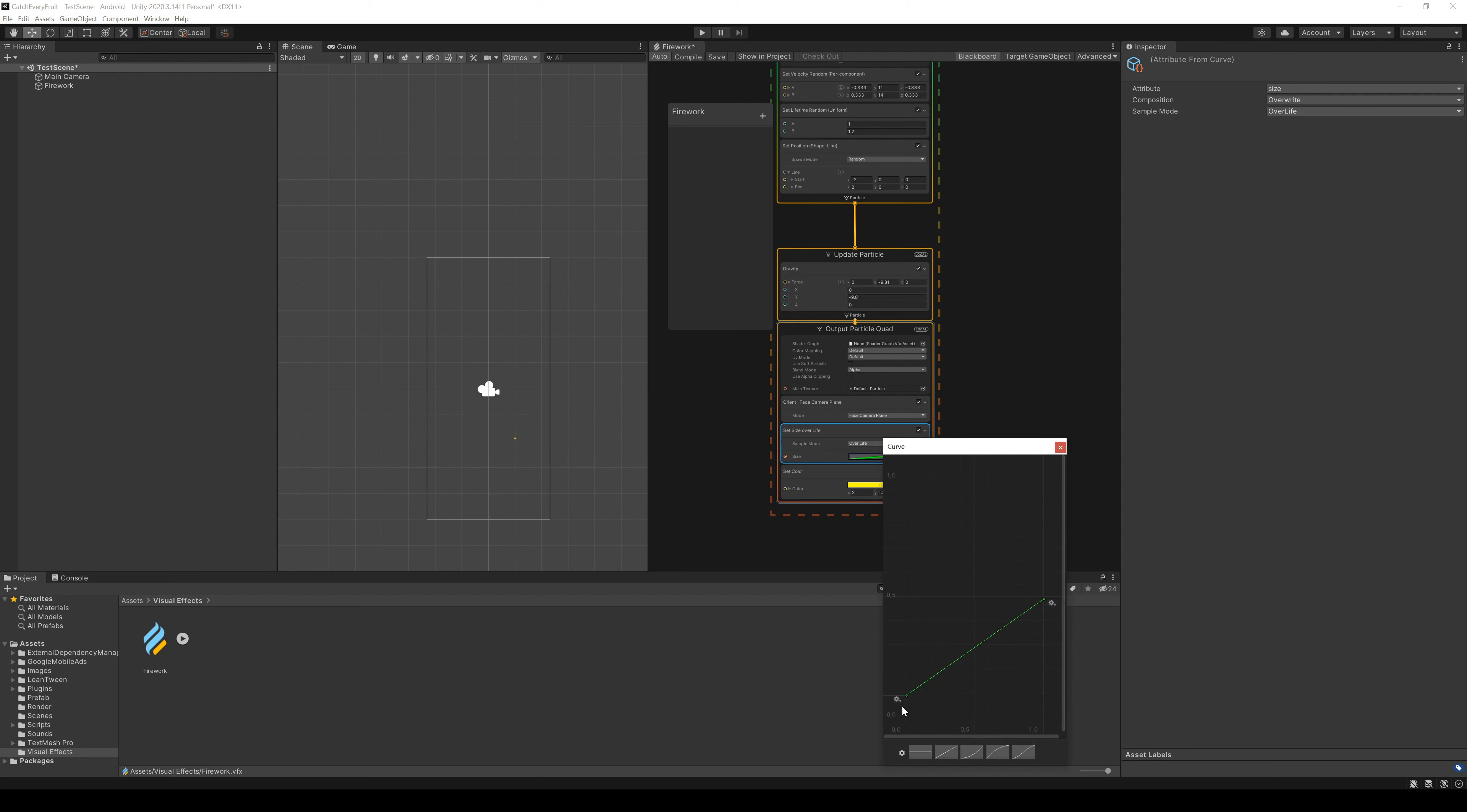We can also change the size over lifetime. I think it's nearly good as it is because it gives the particle a little 3D effect.